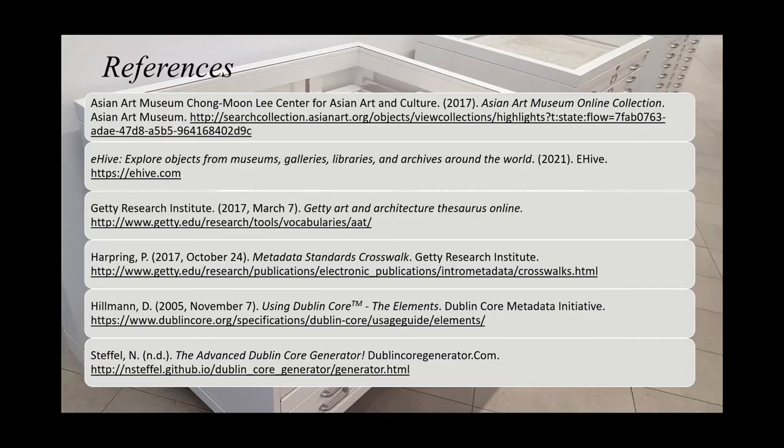All of the paintings today are from the Asian Art Museum's online collection, from recent acquisitions in the past few years. If you would like to see more of them, the link is the first one at the top, or you can go straight to the Asian Art Museum website and search for the collections. Thank you.